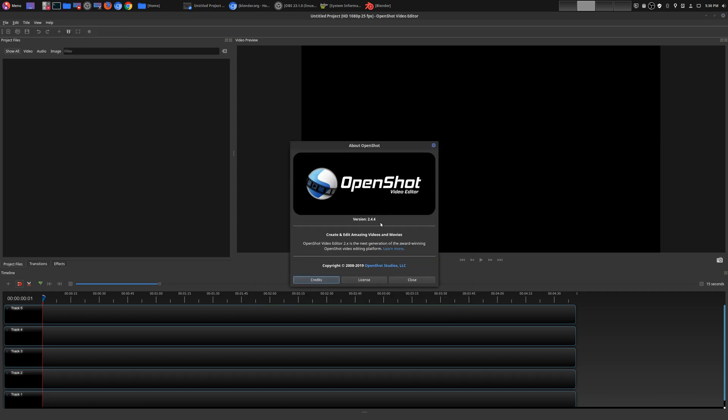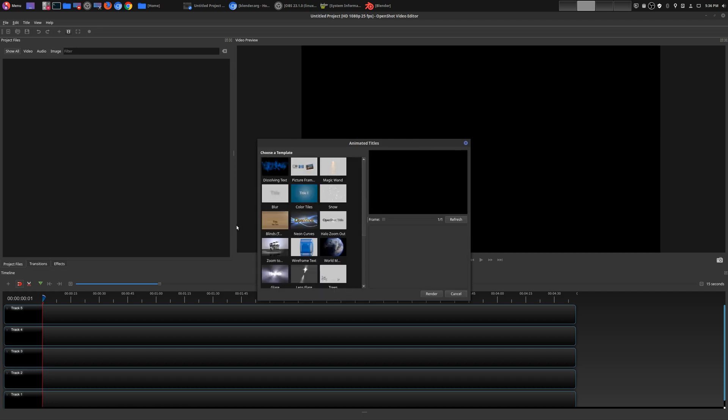And if you are actually on Windows, I also have a tutorial on how to do that as well. I will leave that in the description area below.